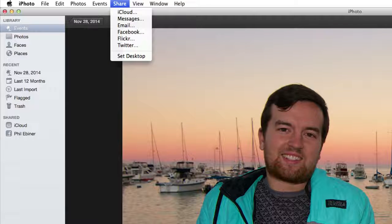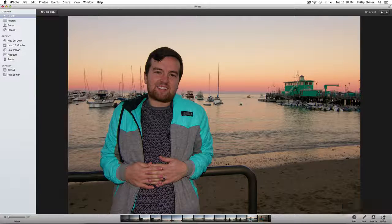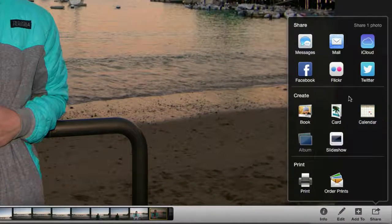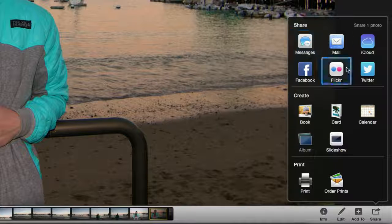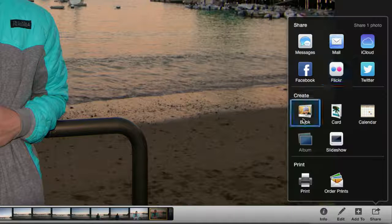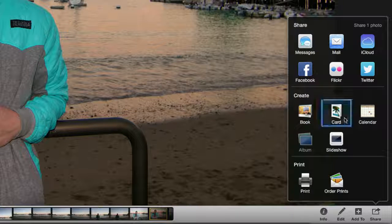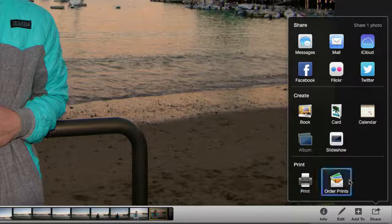You can set it as your backdrop photo on your desktop. You can also get to these share options down here on the bottom right, and there are actually a few more, such as creating a book, a card, slideshow, printing, or ordering prints even.